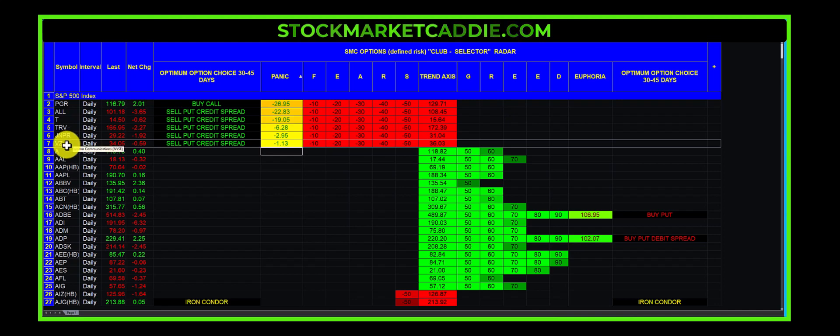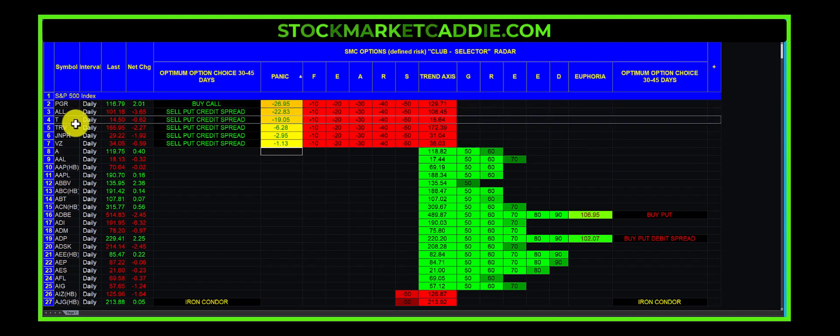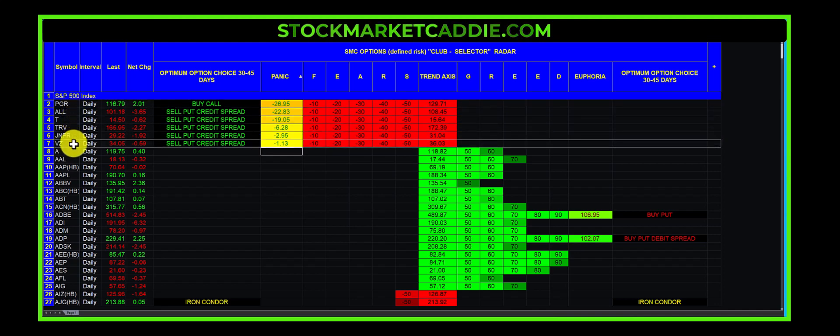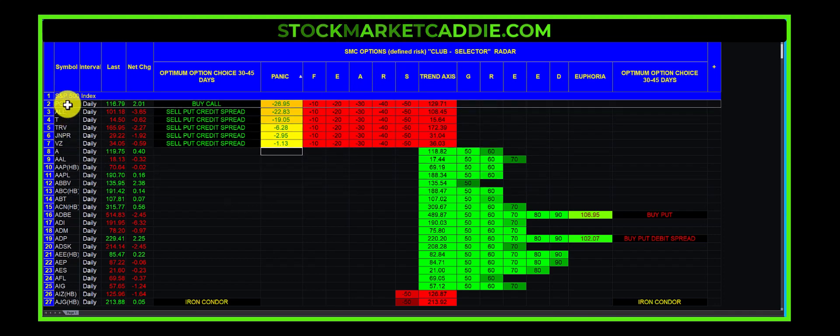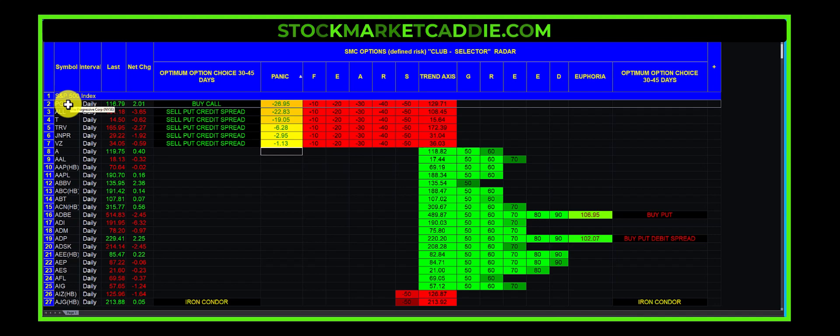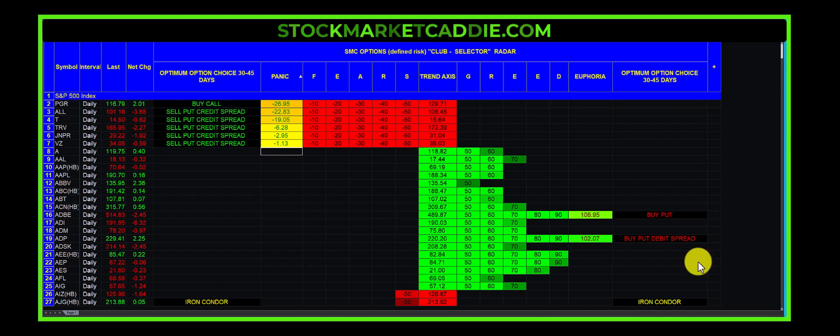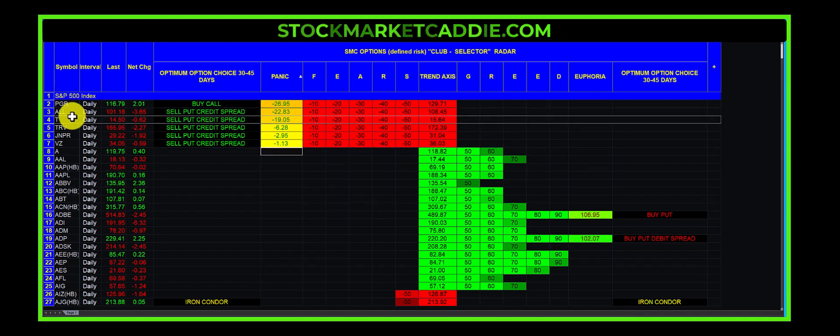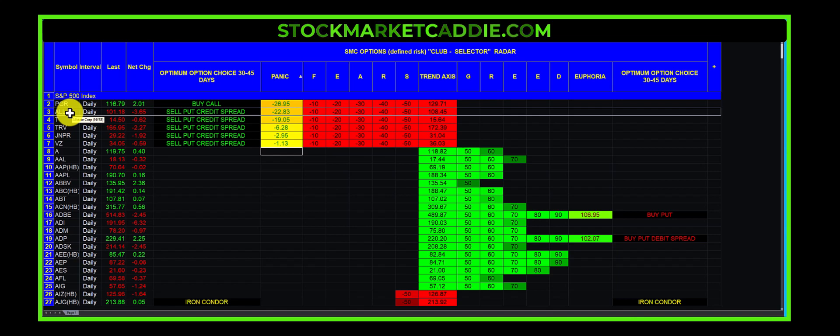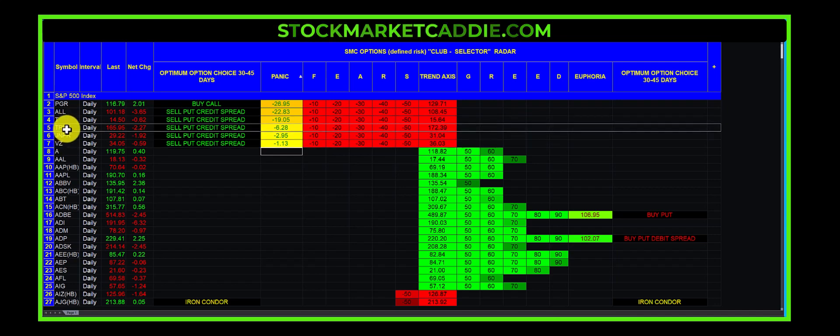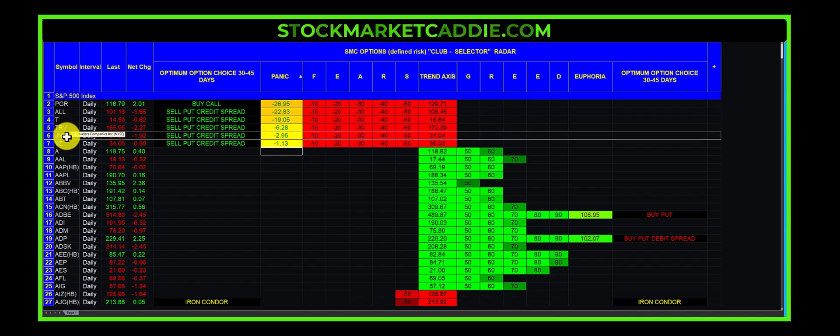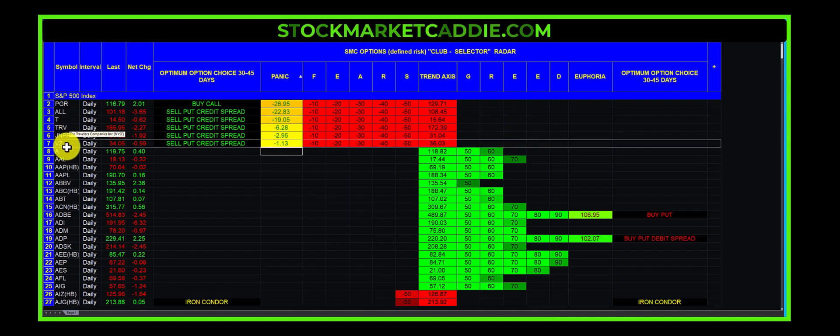There are six trade opportunities being picked out by the club selector. The Progressive Corp, PGR, it is suggesting a call option 30 to 45 days out. Allstate, it is suggesting that one place a put credit spread. AT&T, a put credit spread. Travelers. Juniper. Verizon.